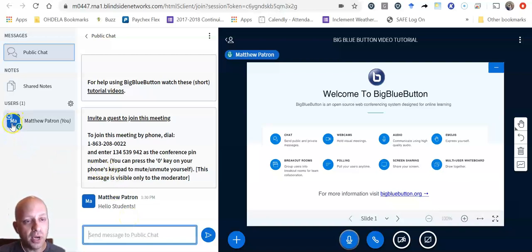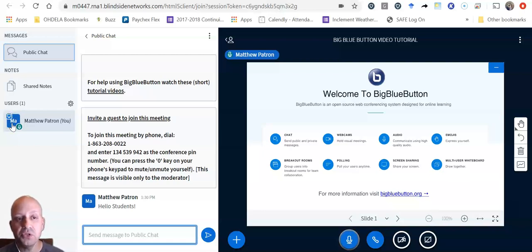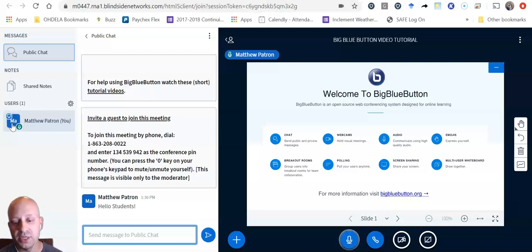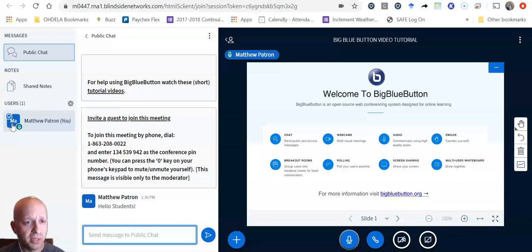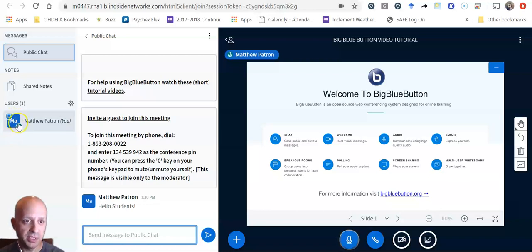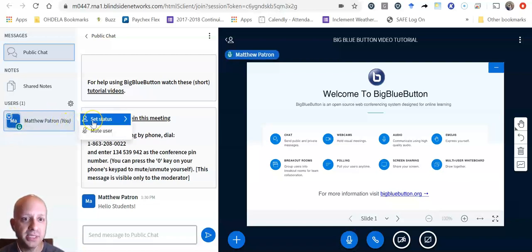One of the other features that I want to show you is how you raise your hand and how you change your status in the class so your teacher can see kind of what you're up to. So if I click on my icon over here where it says users, it says set status.